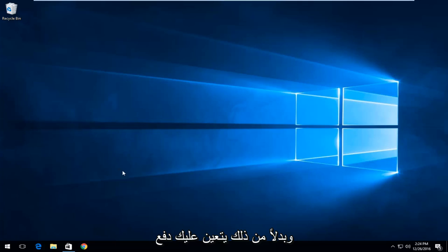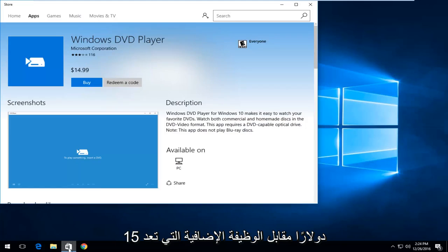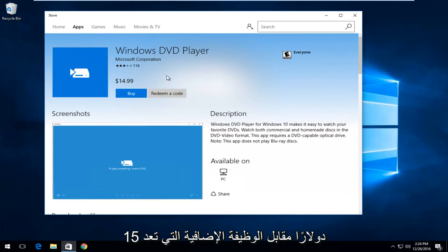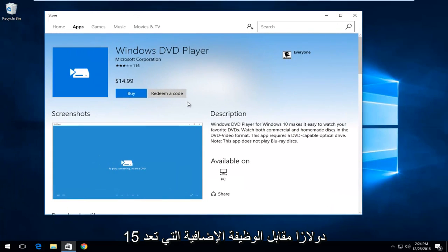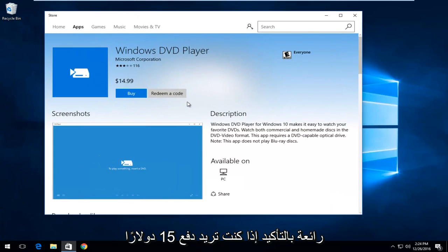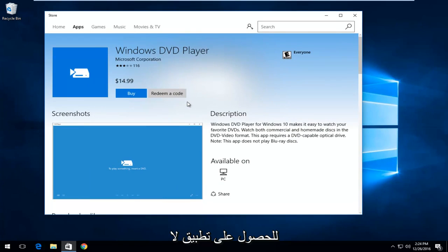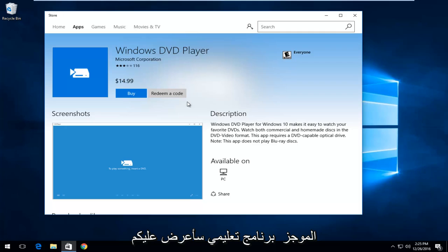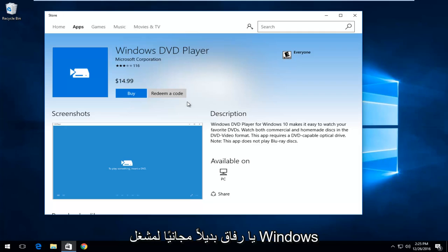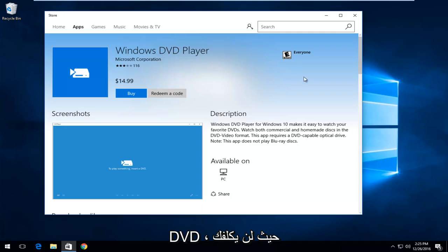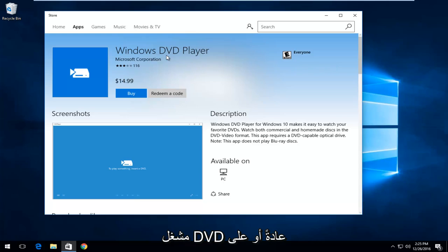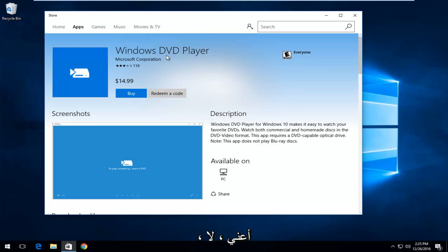Instead, you have to pay, I believe, $15 for the add-on which is definitely great if you want to pay $15 to get an application that you don't necessarily need to pay for. So, in this brief tutorial, I'm going to be showing you guys a free alternative to the Windows DVD player that is not going to cost you anything and it will perform with the same kind of level of functionality as what the DVD player typically would or at least what you would expect from a DVD player.